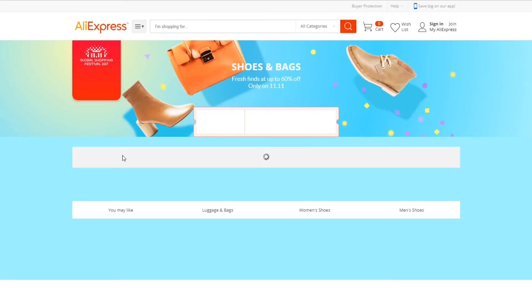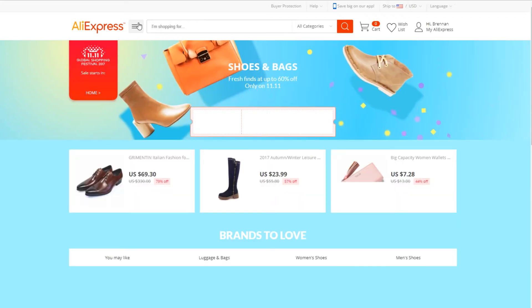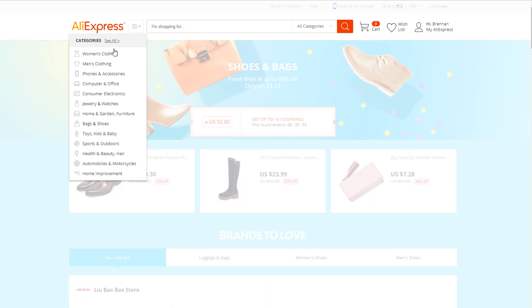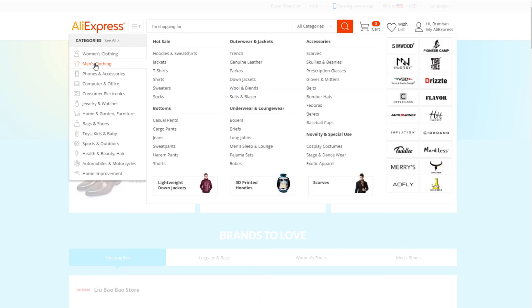So today we're going to be looking at, say, shoes and bags. You basically come over to the categories and then you pick which one you want. Let's go ahead and go with men's clothing. It pops up into the secondary menu, which is a whole other list of sub-niches within the men's clothing sector.